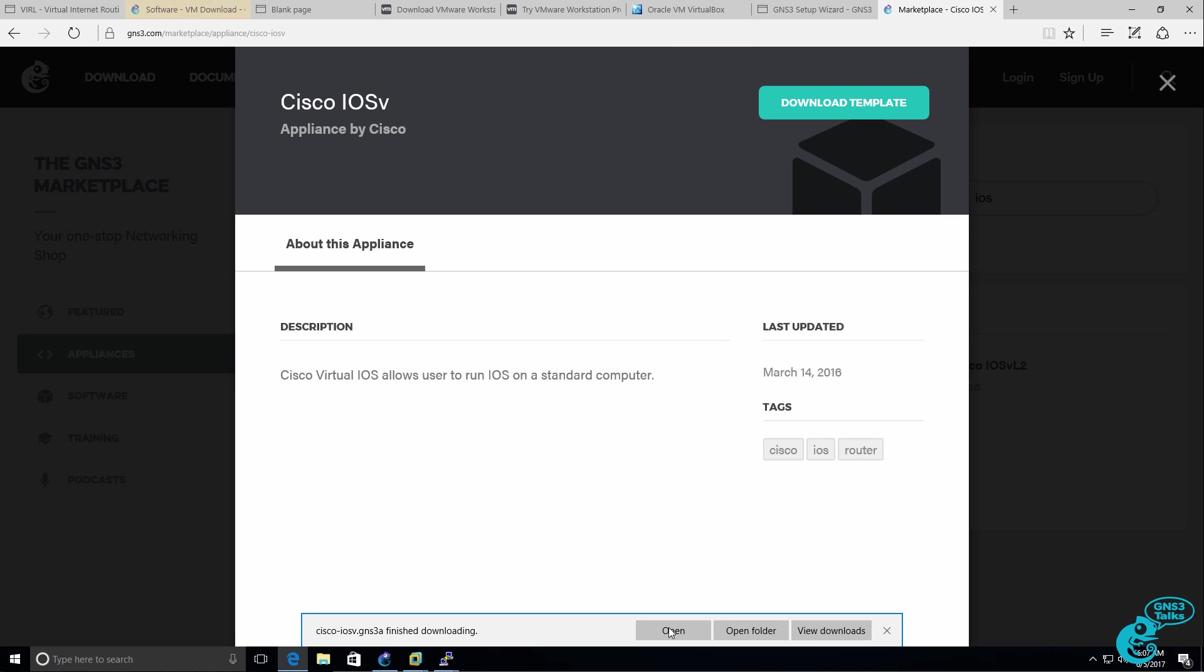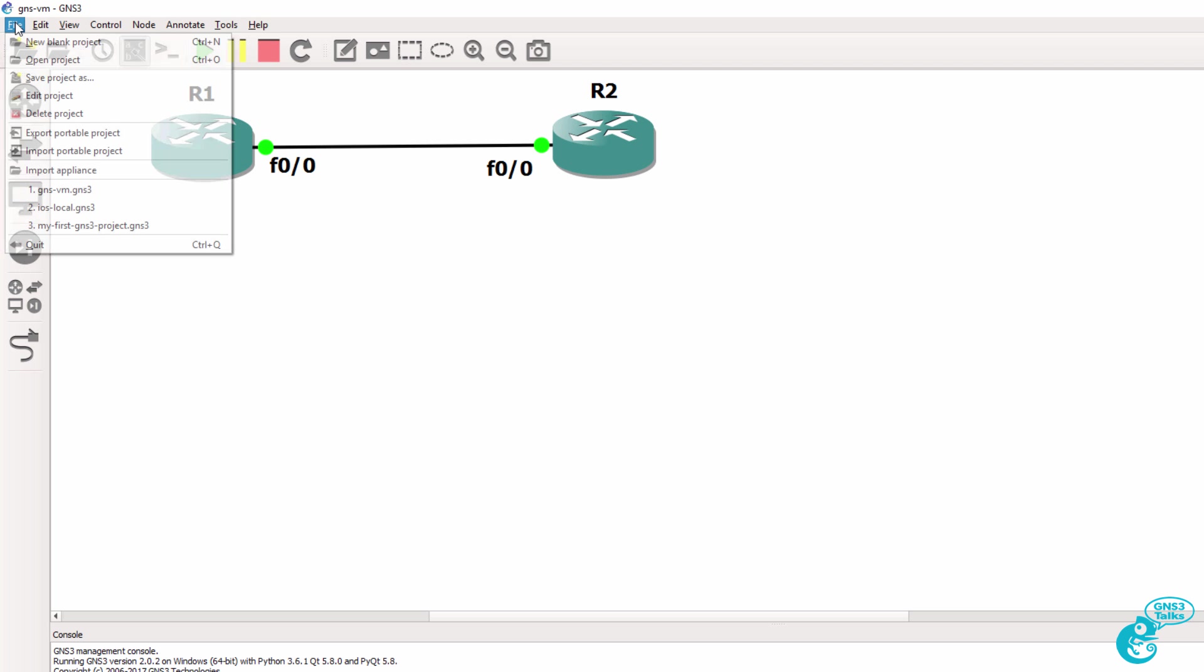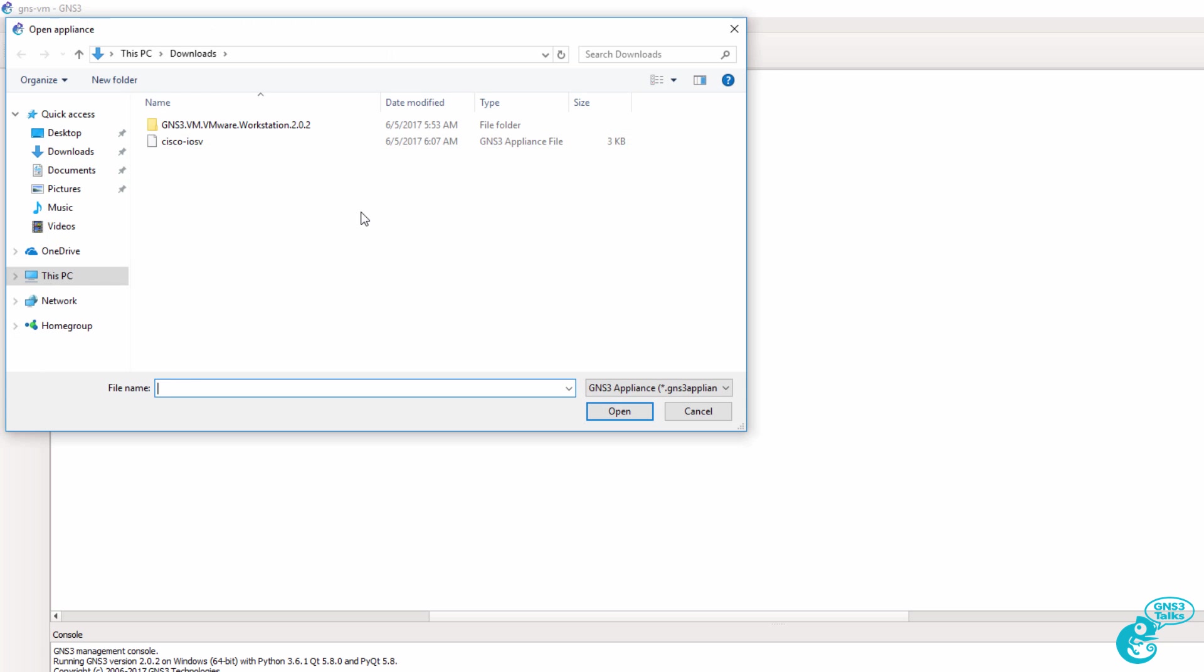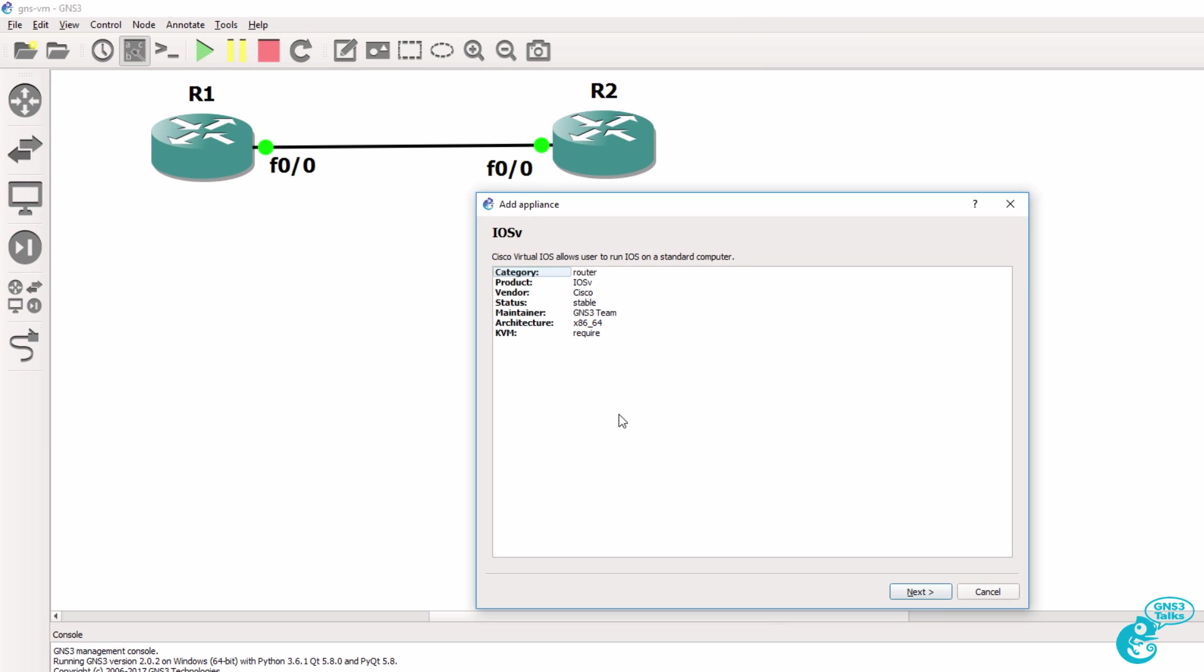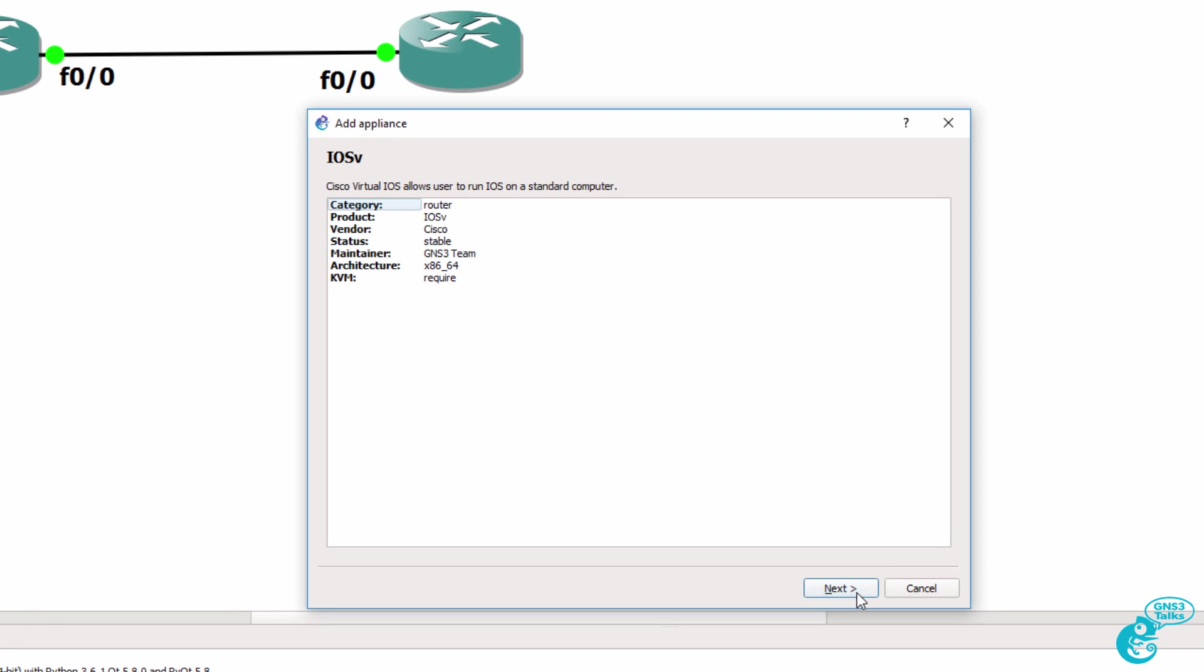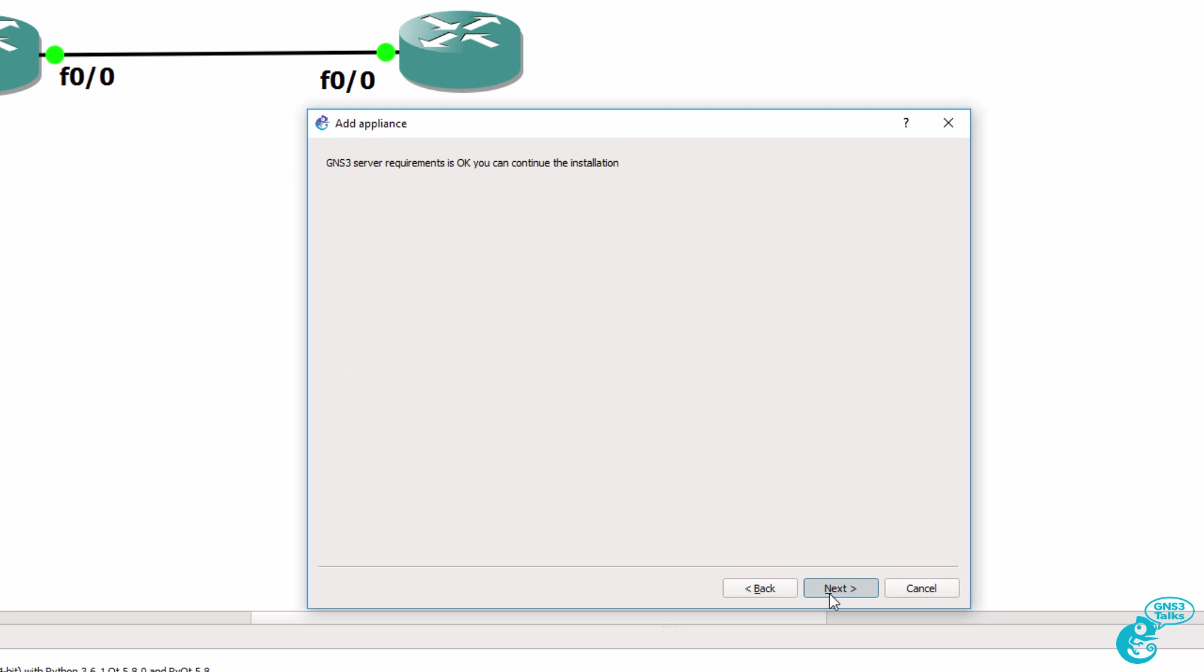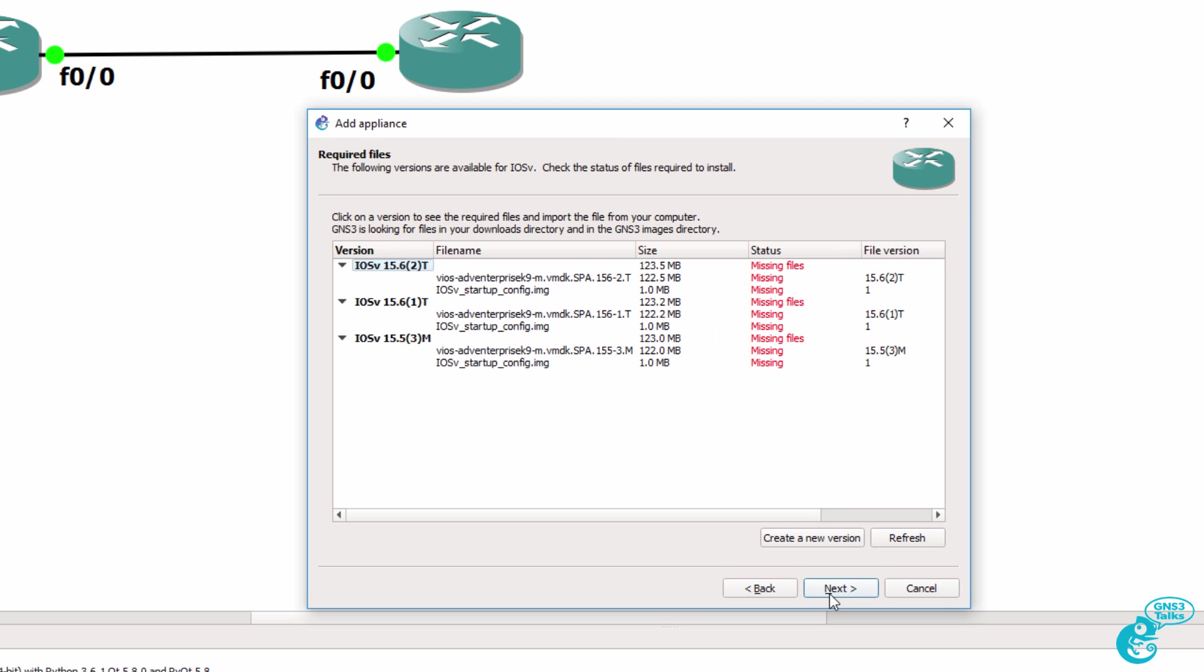So I'll save that to my local hard drive. And then in GNS3, I'll go to file, import appliance, select Cisco IOS V, and then import the appliance onto the GNS3 VM. Appliances in the GNS3 marketplace require the GNS3 VM. This is a Cisco IOS V router. KVM is required, which means that you need to be using VMware rather than VirtualBox. So I'm going to click next, run it on the GNS3 VM and click next. Click next again.